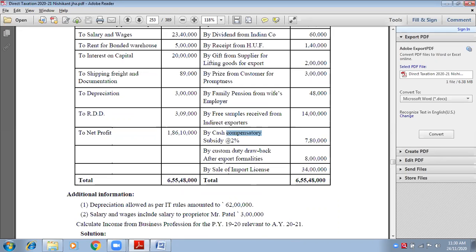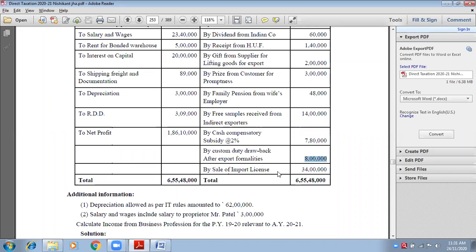Custom duty drawback after export formalities — after exporting goods to other countries and completing all formalities, you receive a refund of custom duty. Drawback means you received it back — it is your income. Is it related to business? Yes, definitely, because it is related to export. Leave it.